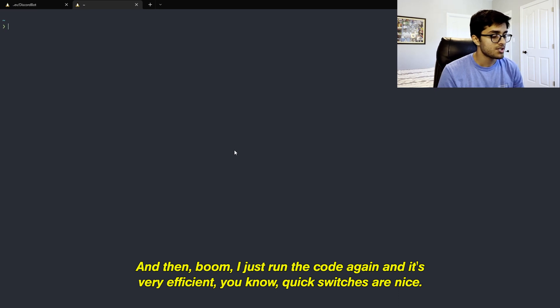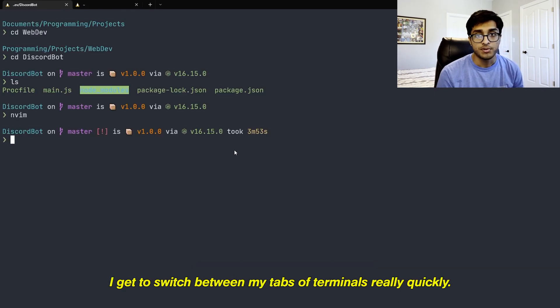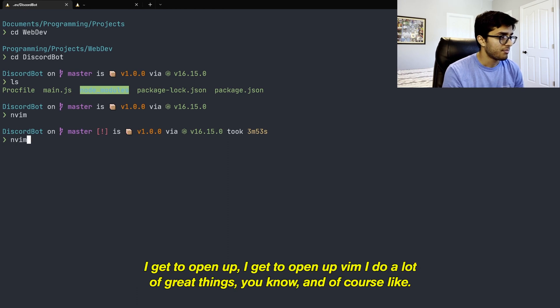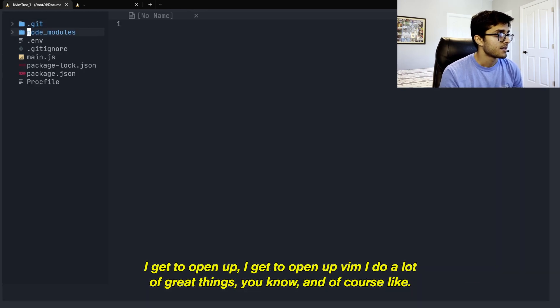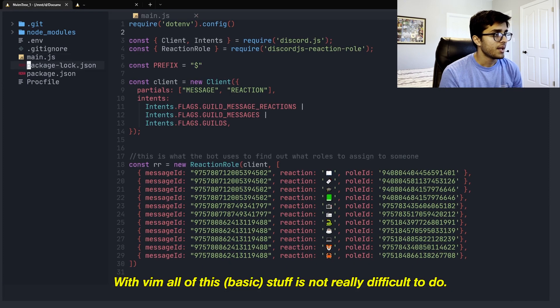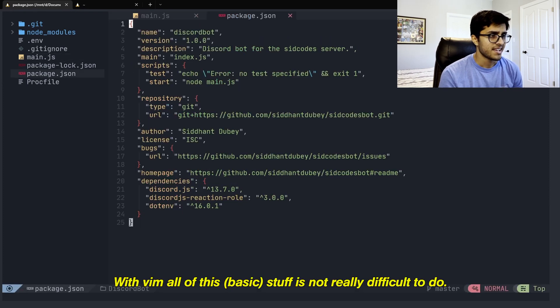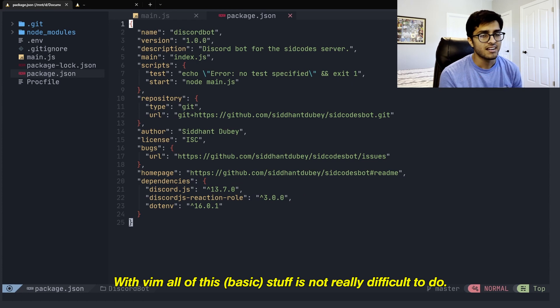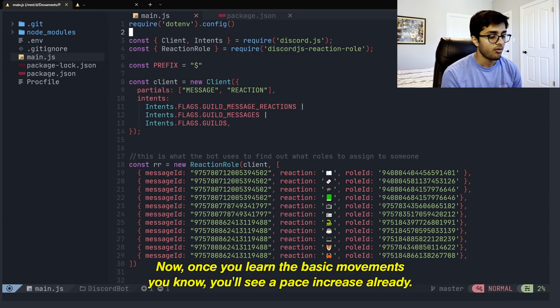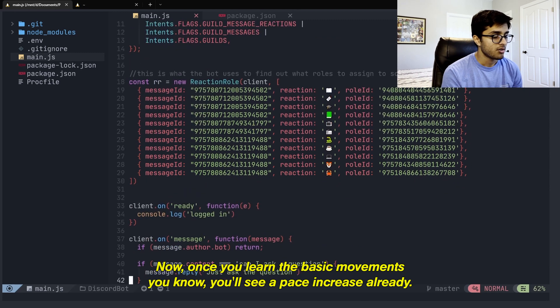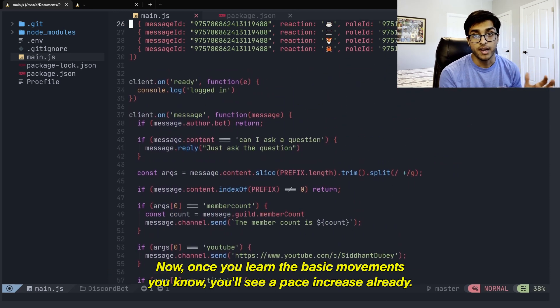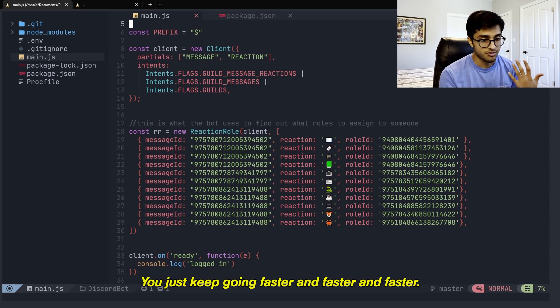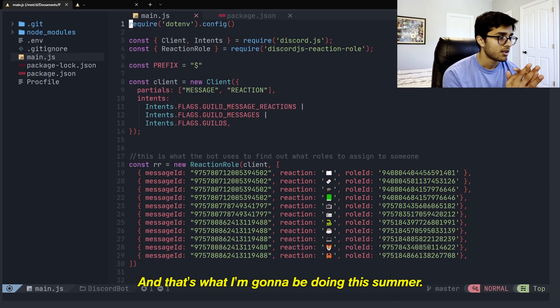Quick switches are nice. I just get to switch between my tabs of terminals really quickly. I get to open up Vim. I do a lot of great things. And of course, like with Vim, all of this stuff is not really difficult to do. Now, once you learn the basic movements, you'll see a pace increase already. And after that, you learn more things. You'll just keep going faster and faster and faster. And that's what I'm going to be doing this summer.